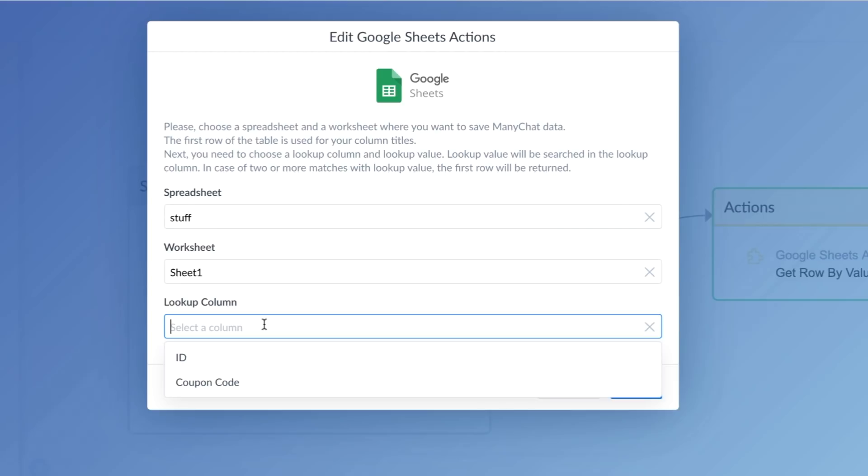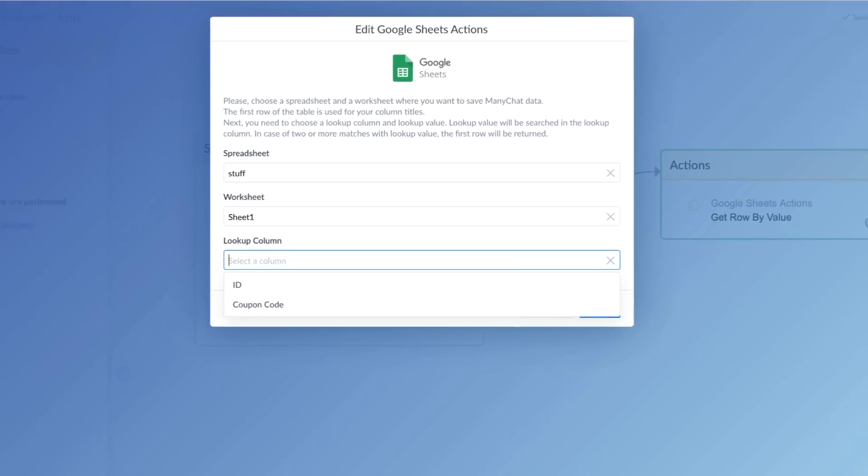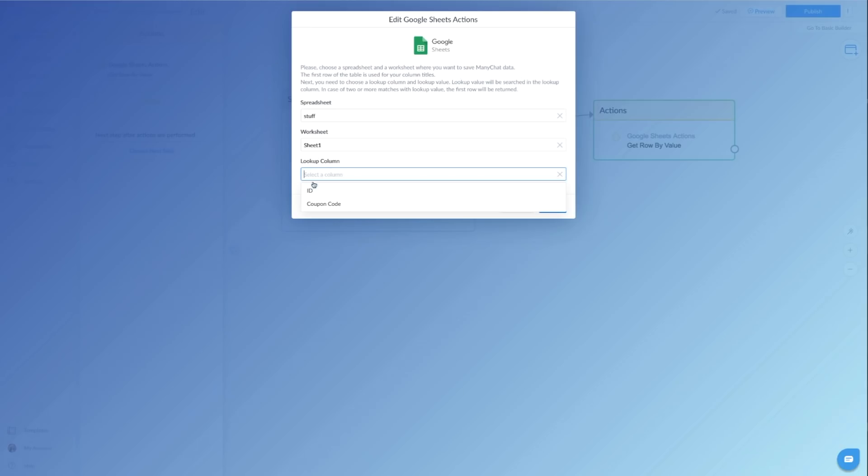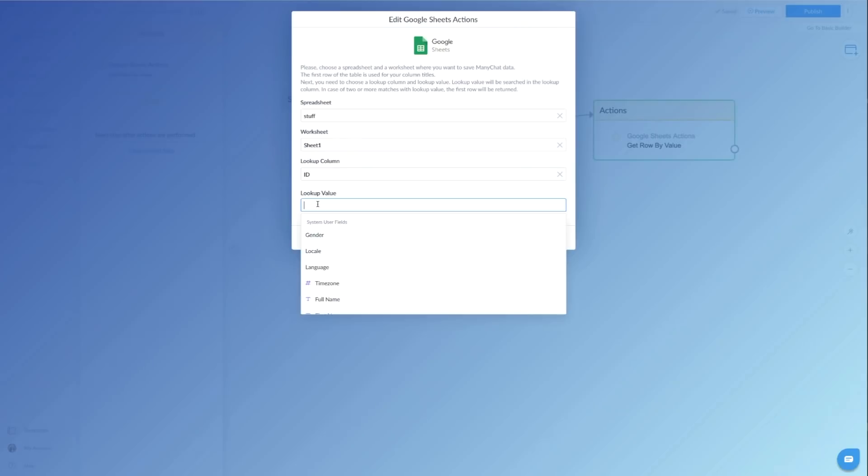So what are we going to be looking up? We want to look up the ID. We're looking up basically this right here, the ID. So we're going to tell them to look up the ID. And we are going to look up the value, which is the coupon ID. That's actually a bot field.